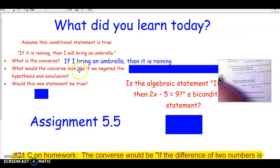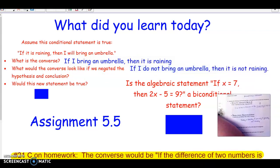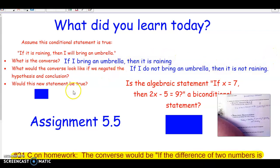What would it look like if we negated the hypothesis and conclusion of the converse? Negating adds the word 'not' when it's not there. So we'd write: if I do not bring an umbrella, then it is not raining. Would this be true if we assume 'if I bring an umbrella, then it is raining'? Yes — because if it's raining, I do bring an umbrella. So this new statement would also be true.